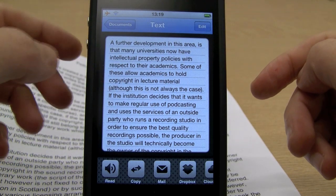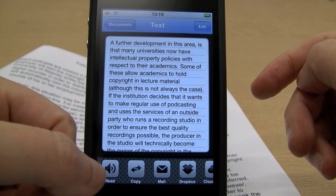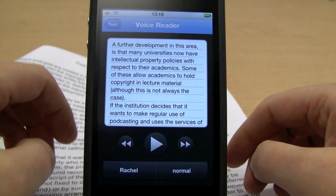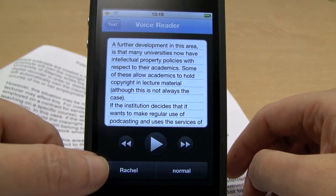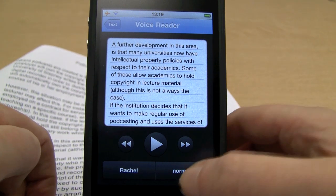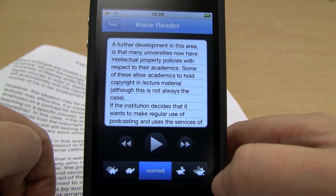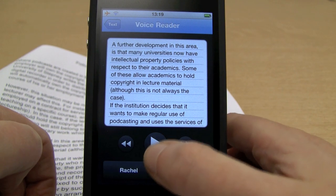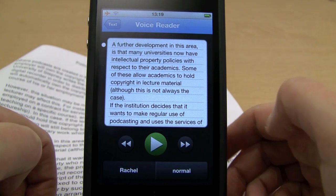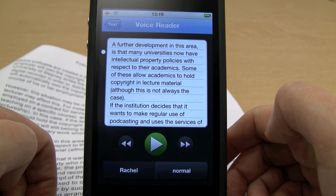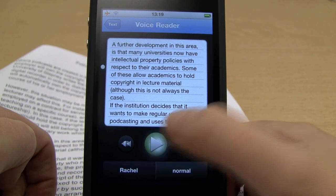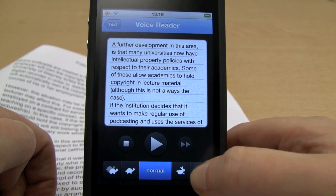This is where it gets rather interesting. Down at the bottom, there are various options. The first one is 'read' — this is your text-to-speech. You'll see I've got a voice called Rachel. I can change the speed of playback, but let me just let you hear what it sounds like: 'A further development in this area is that many universities now have intellectual property policies with respect to their academics.' I'll just stop that.